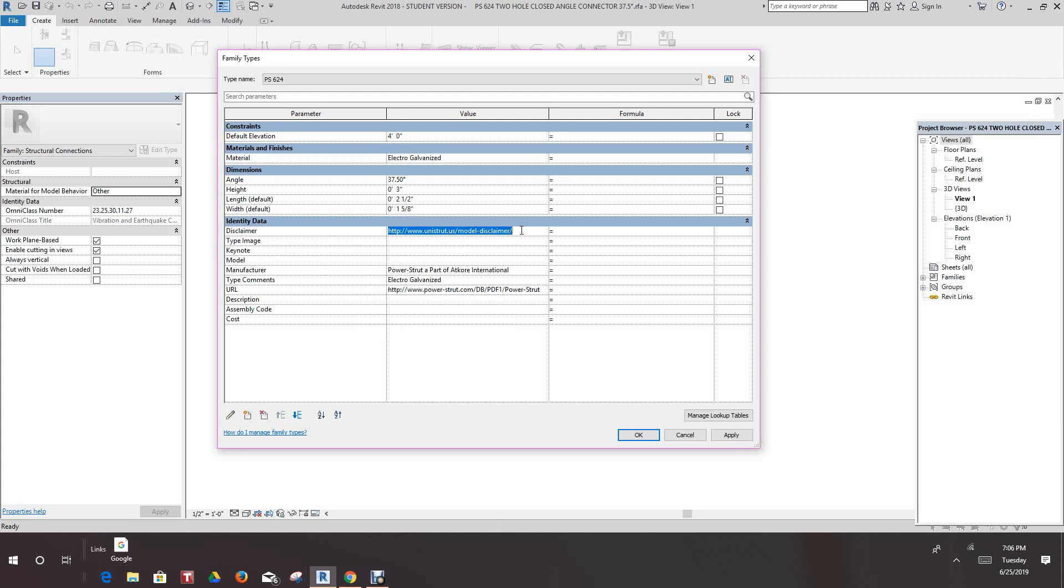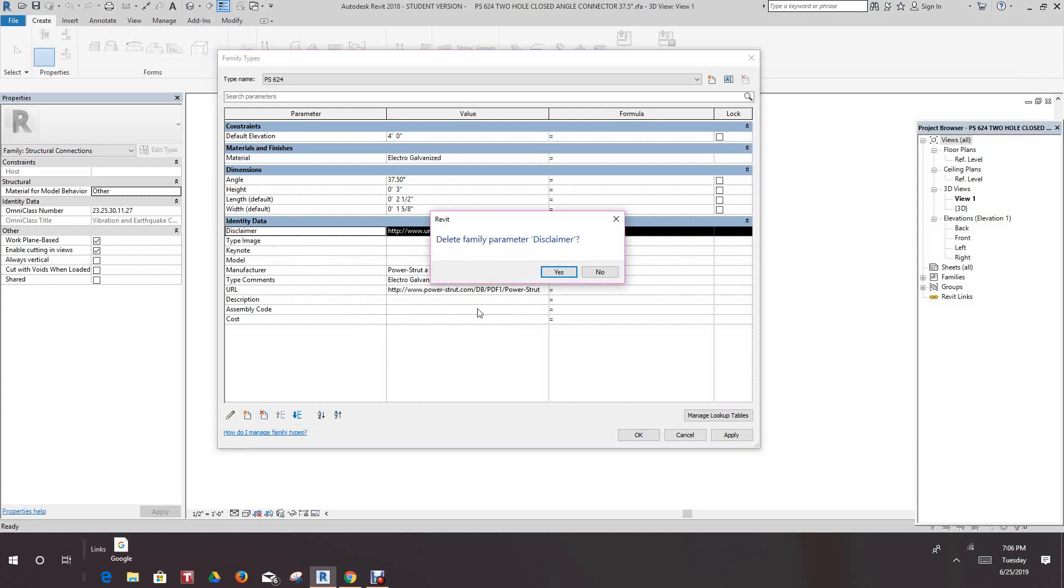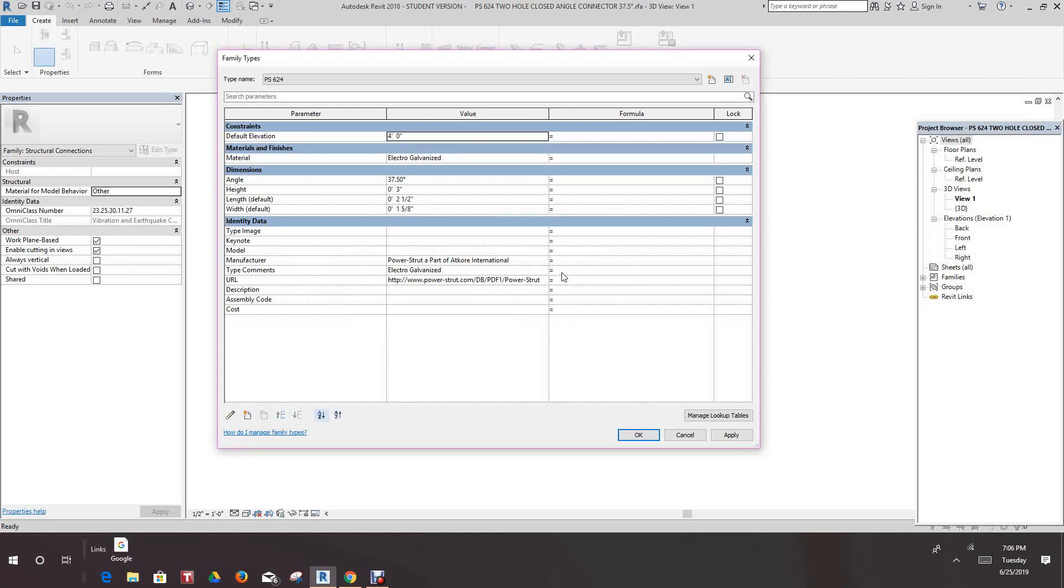I want to delete this but I'm going to copy it first. This link is good. I'm going to just do a Ctrl+C to copy it, go to this disclaimer, and delete it.